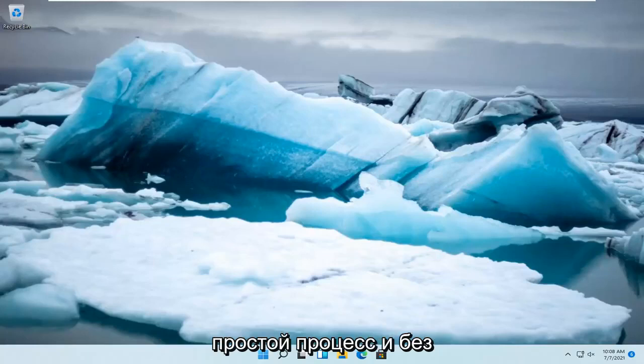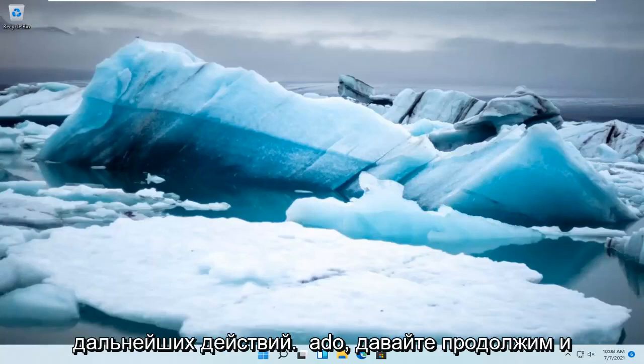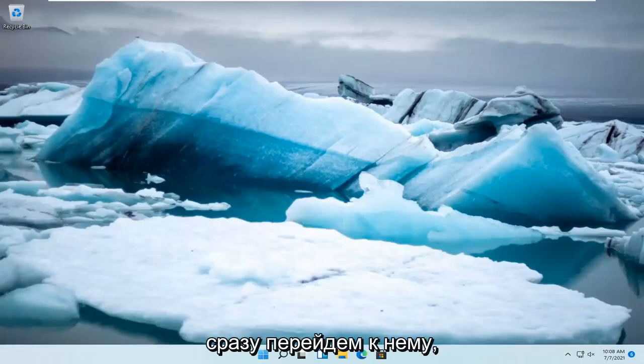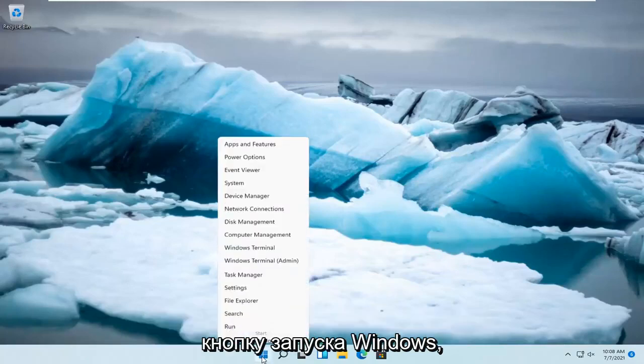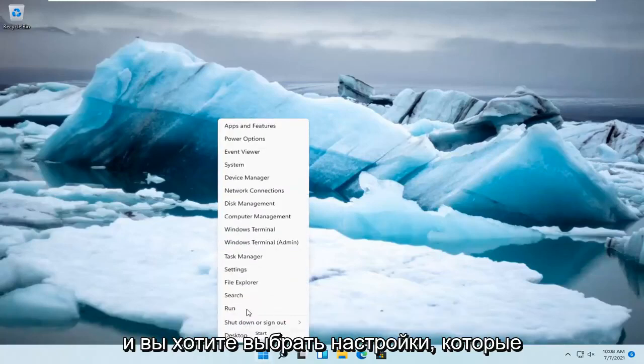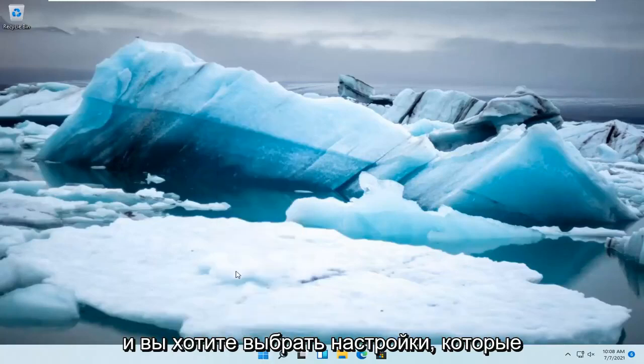This should be a pretty straightforward process and without further ado, let's jump straight into it. All you have to do is right click on the Windows Start button and select Settings.